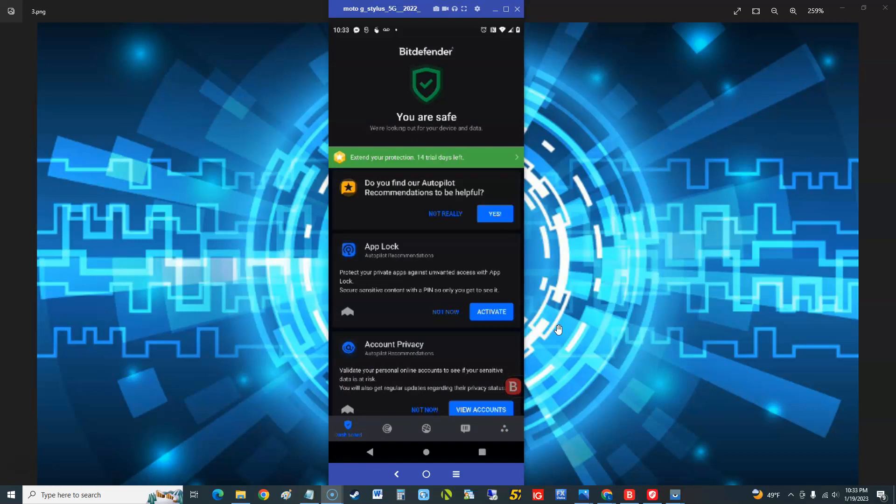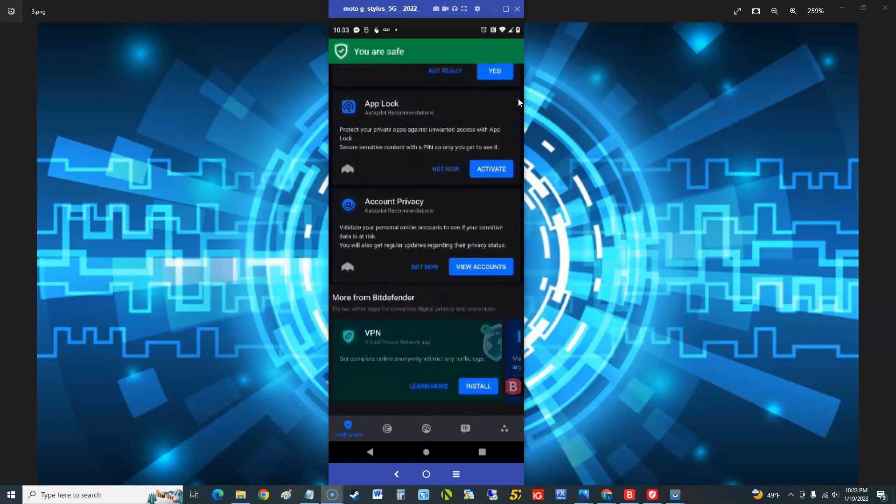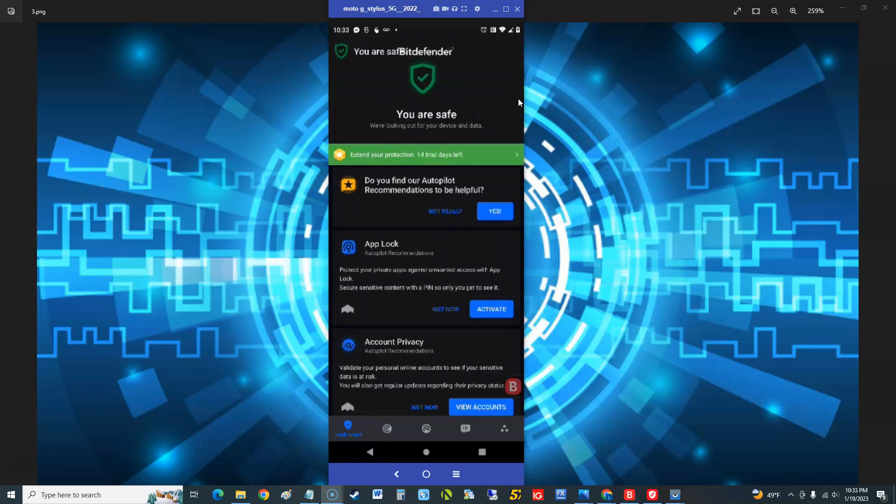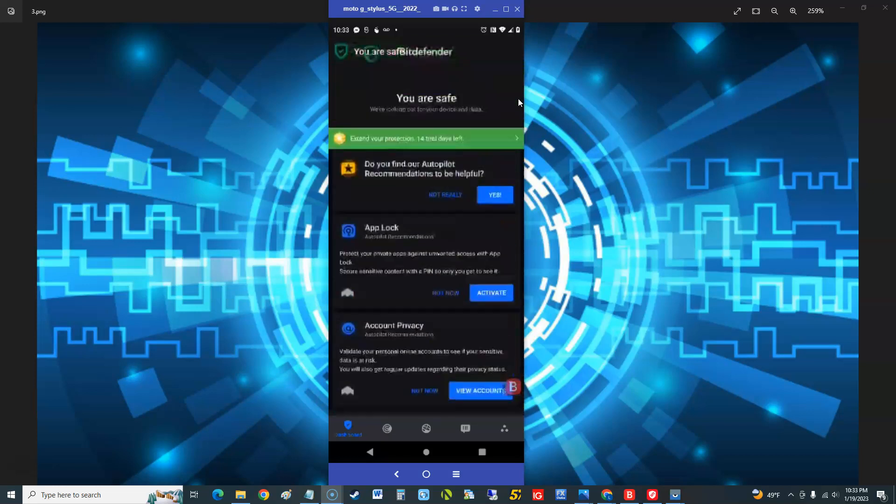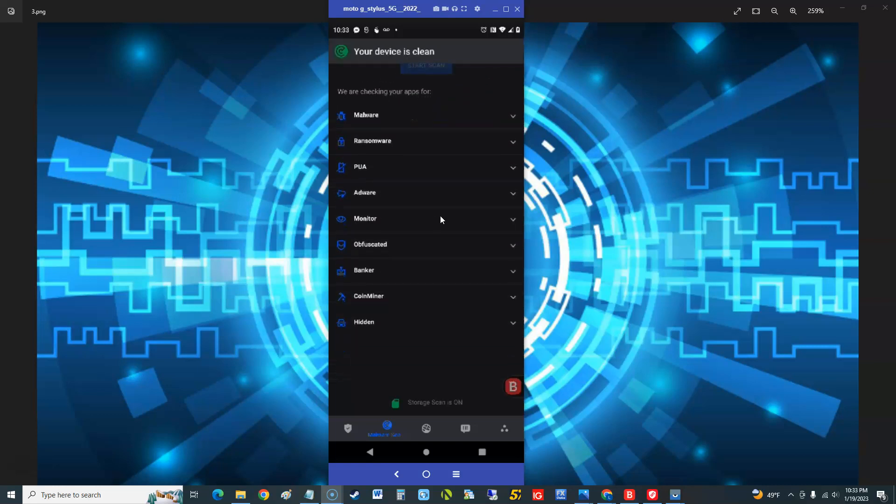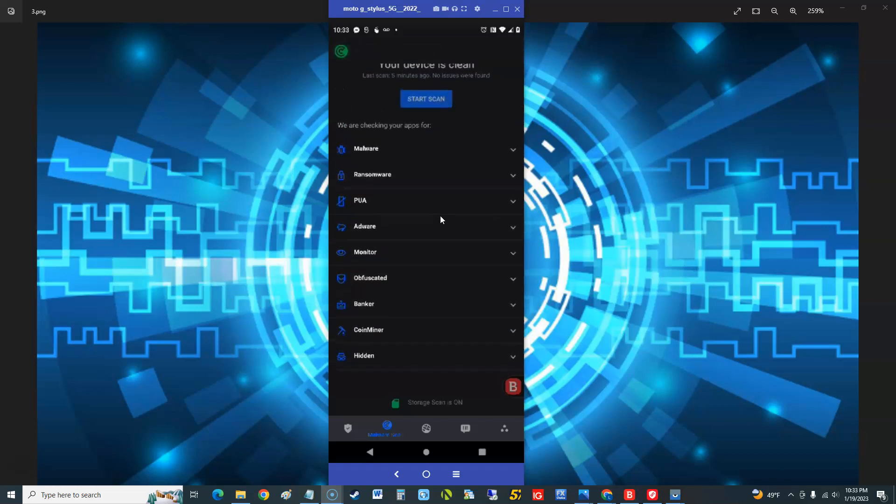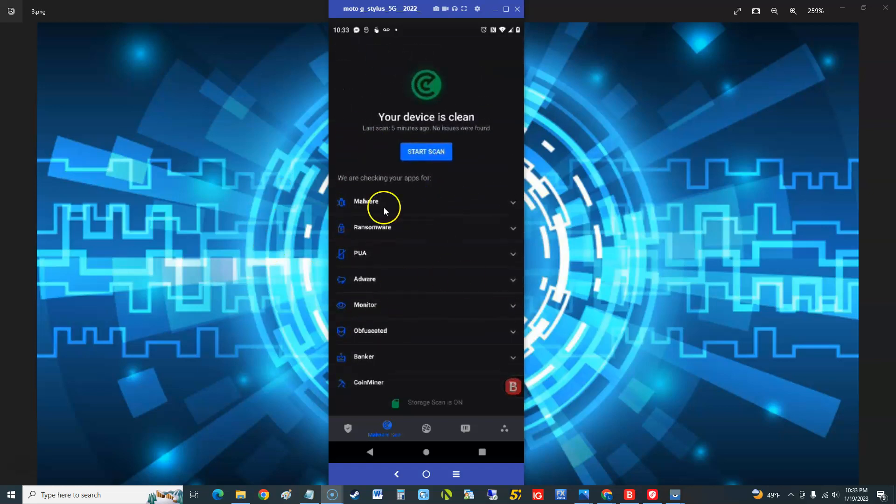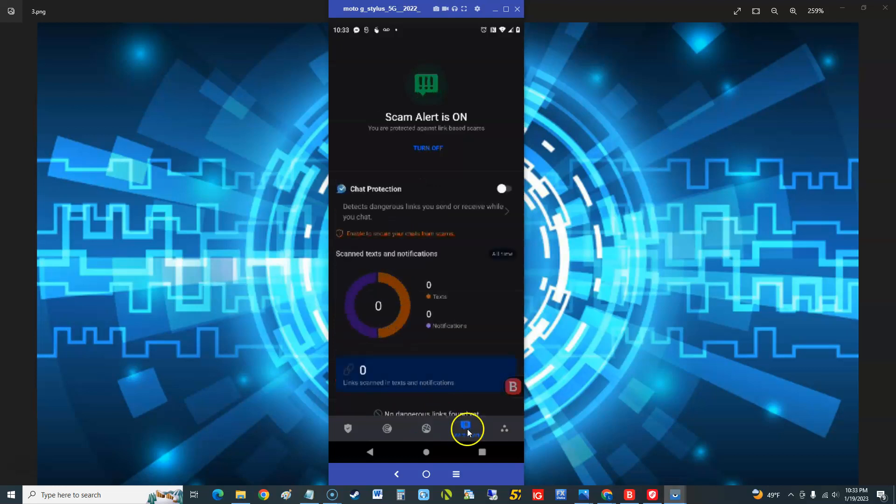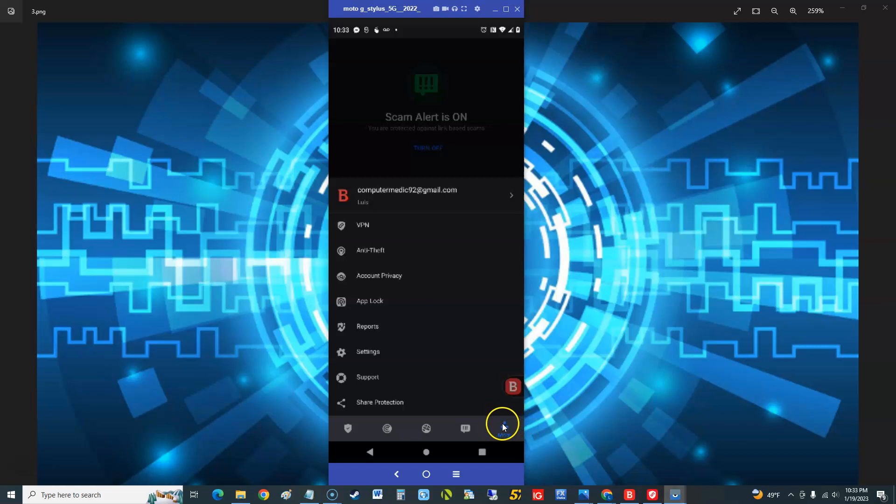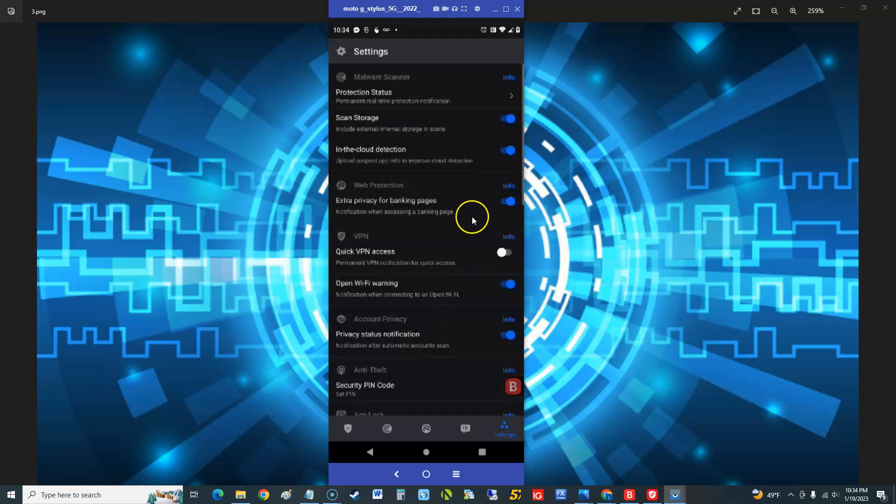The scan that we did, it looks like it didn't find anything, says I'm protected. We got 14 days trial left. Wow, that's a lot of stuff that we're looking at. Let's look at this tab down here. Your device is clean it says now. We are checking your apps for malware, ransomware, PUA, adware, monitor, banker, coin miner, hidden. I'm going to use my mouse so you guys know where I'm tapping, so we're going to go here now. Web protection is on, protected browsers. Scam alert is on which we set up earlier. And if you want to get to the rest of the tools you click here on the right. You could do a VPN, anti-theft, privacy, app block, reports, and settings.